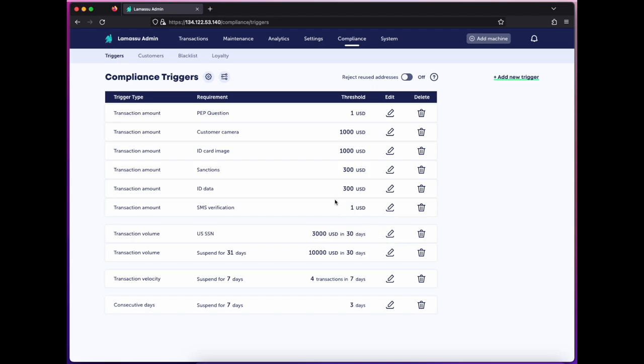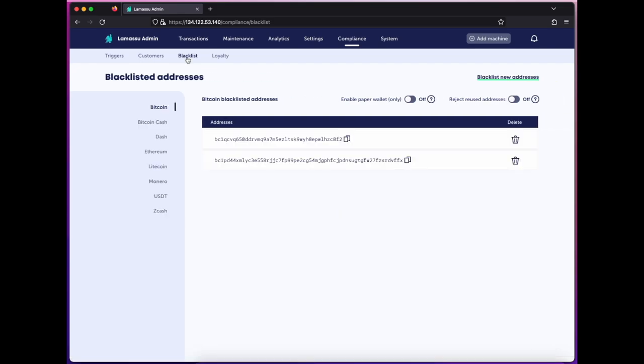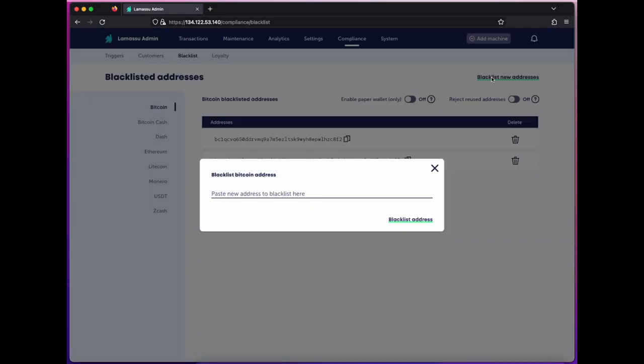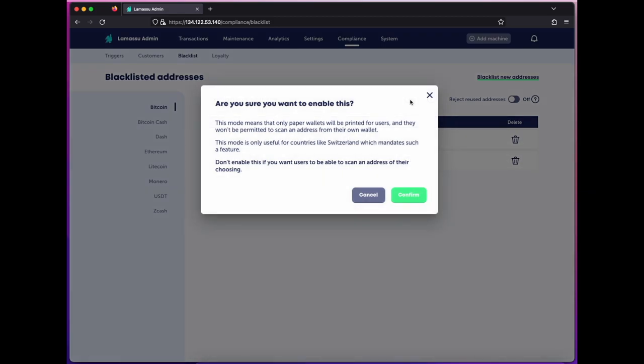Another feature of the Compliance Suite are crypto address blacklists. If you know of addresses you need to prevent from interacting with your machine, you may add those here. Additionally, if your machine includes a printer, you can stipulate that all cash-in transactions produce paper wallets. This ensures you're sending to a fresh wallet owned by the user.